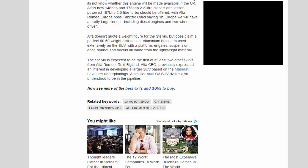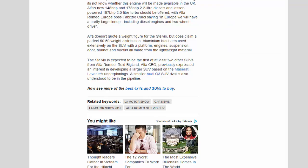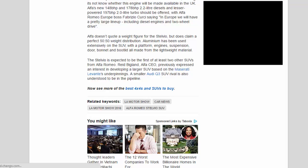The Stelvio is expected to be the first of at least two other SUVs from Alfa Romeo. Reed Bigland, Alfa CEO, previously expressed an interest in developing a larger SUV based on the Maserati Levante's underpinnings. A smaller Audi Q3 SUV rival is also understood to be in the pipeline.